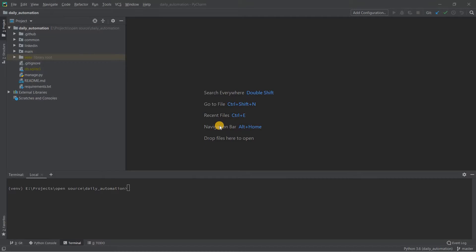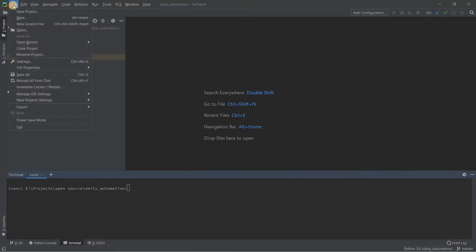In this video we will see how you can set up the PyCharm interpreter for your next Python project. Initially we will see how you can set it up for a new Python project, and then we will also see how you can set up your interpreter for an existing project. Let's start with how you can do it for a new project.